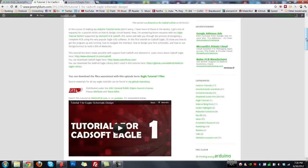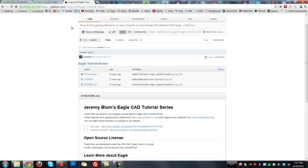My first Eagle Tutorial focused on making a schematic design for a blinky board that uses a 555 timer, some LEDs, as well as a lithium ion battery. In this video, we'll take that schematic and turn it into an actual board layout so we can eventually get it either manufactured or make the circuit board on our own. You can always get all the information for my tutorials on my blog, on YouTube, on Element14, or on GitHub.